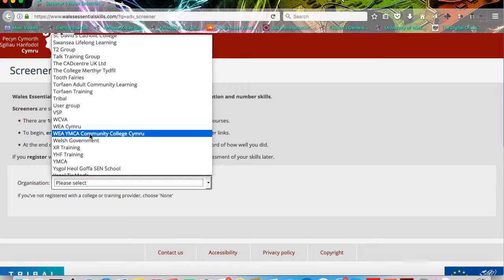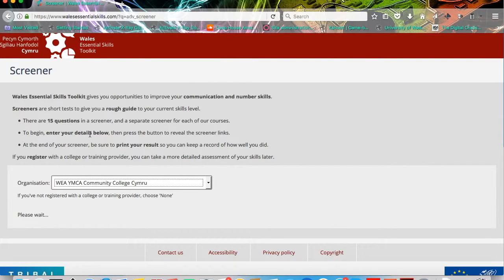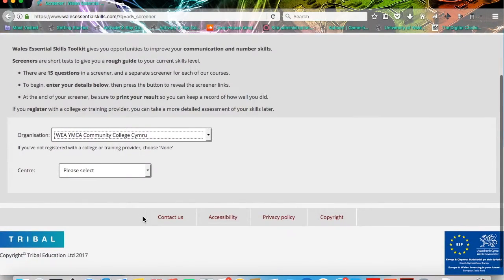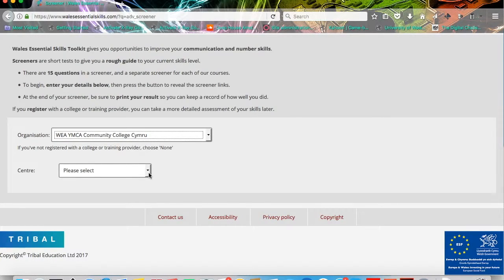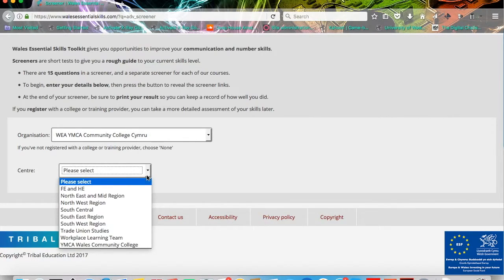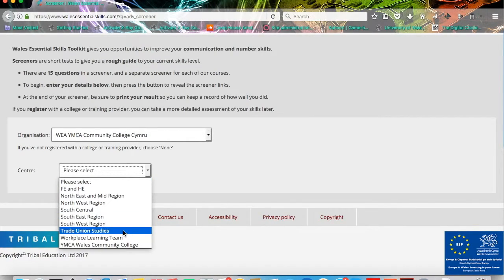If you click that, it will open up another box below which will ask you to select a centre. If you click the drop-down menu button and select Trade Union Studies, that's the correct centre for this course.